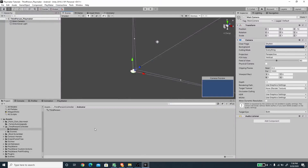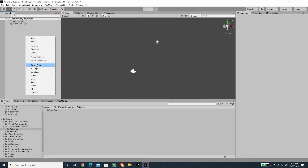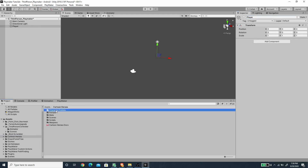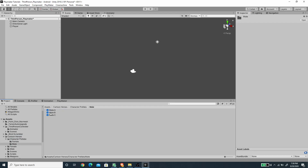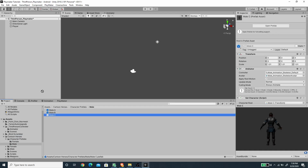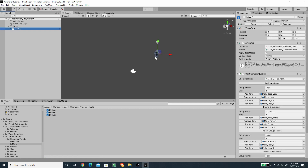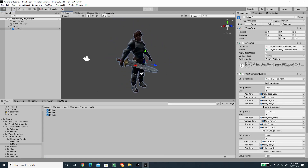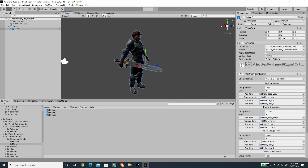In Unity, I'm going to create a new empty game object, reset its transform so it's centered, and call it 'Player'. I'll add the character model as a child by opening the Cartoon Heroes folder, then the character prefabs folder, and dragging the Male C game object in. I'm going to remove the customization script from the character.